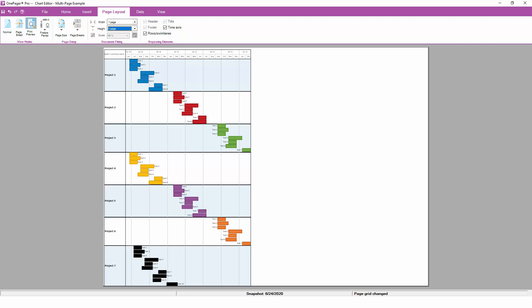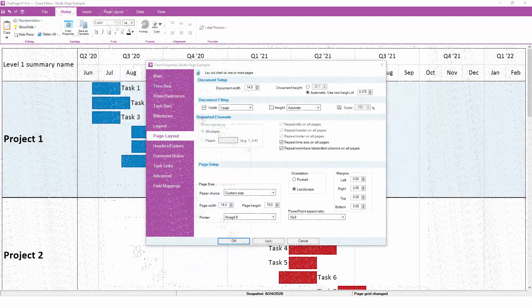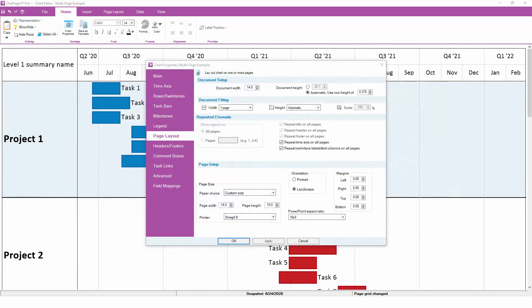So unless you have an urgent need to fit absolutely everything to a single piece of paper, keep your vertical document fitting set to automatic, so that OnePager can optimize the pagination of your chart.